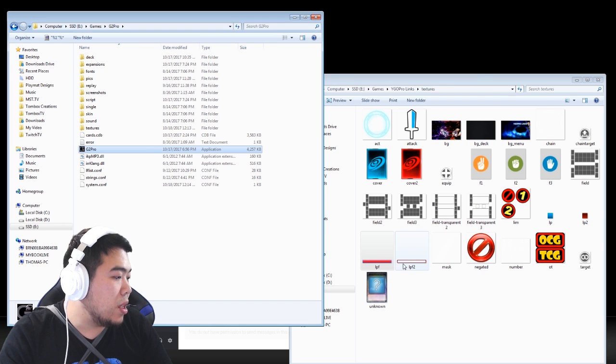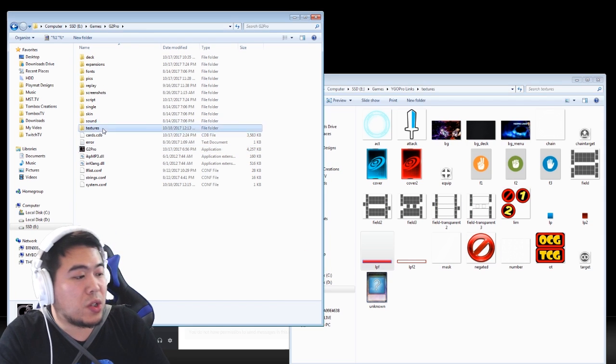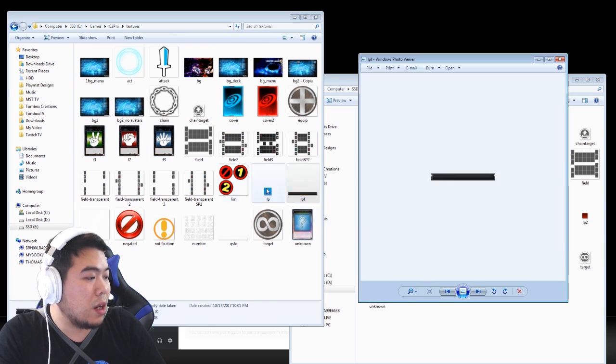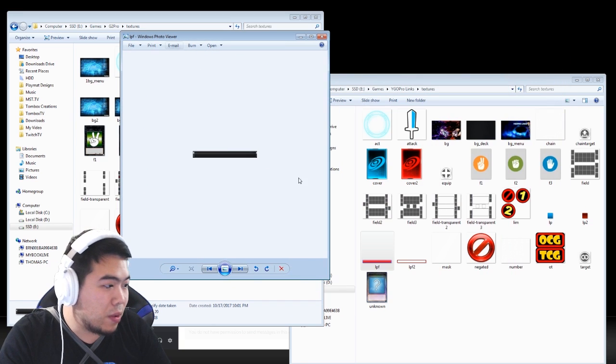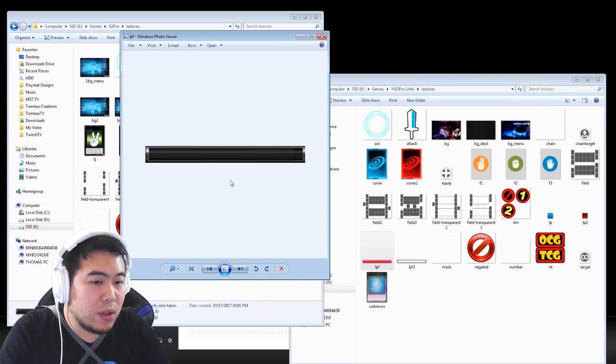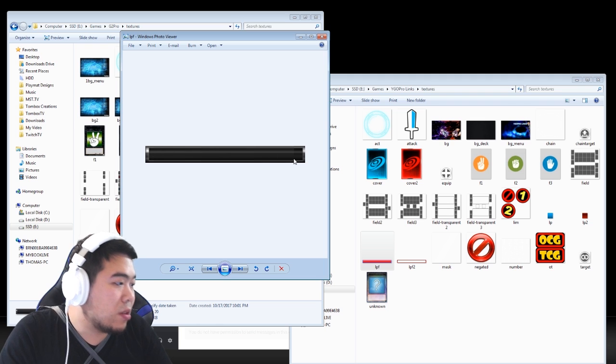But there you have it. If you want your life bar to be in full color, what you can do is when you see the life bar texture, in their game this is the one that they use.